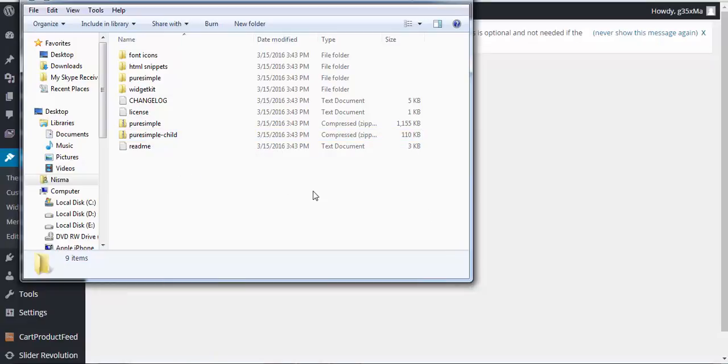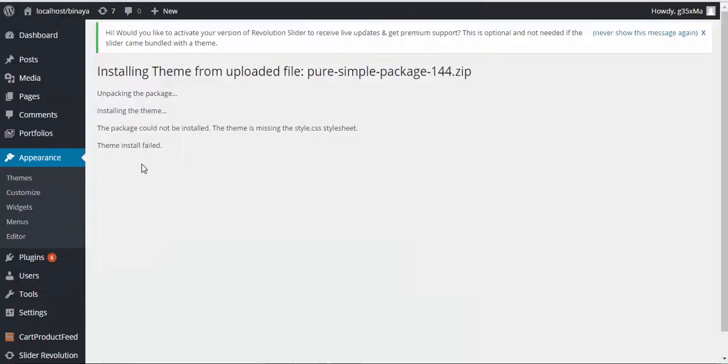And note that if you upload the whole package of the theme you'll get the message of missing style.css. Let me show you one of the messages. Here you can see theme install failed, so you need to be careful when you upload your theme.